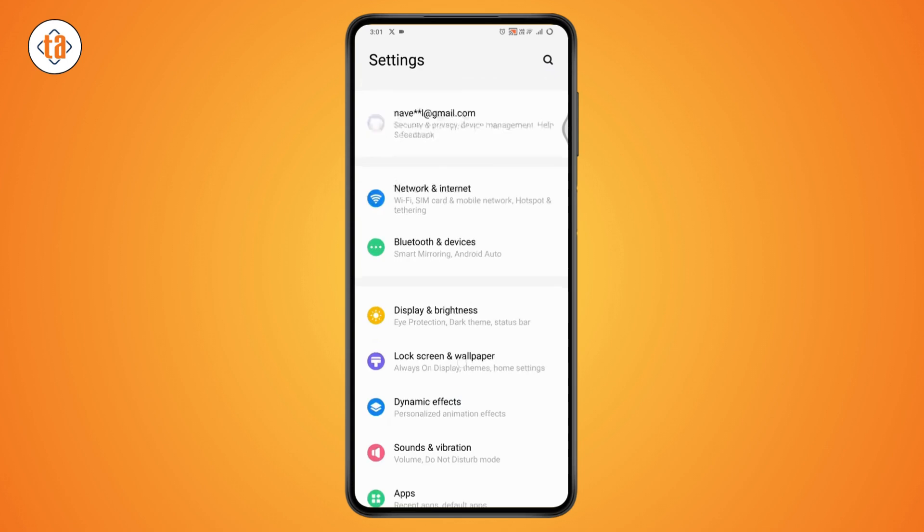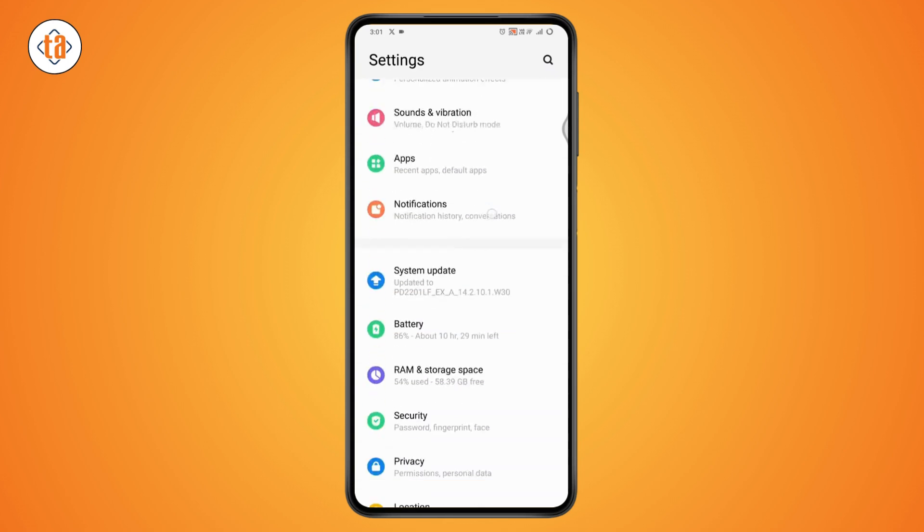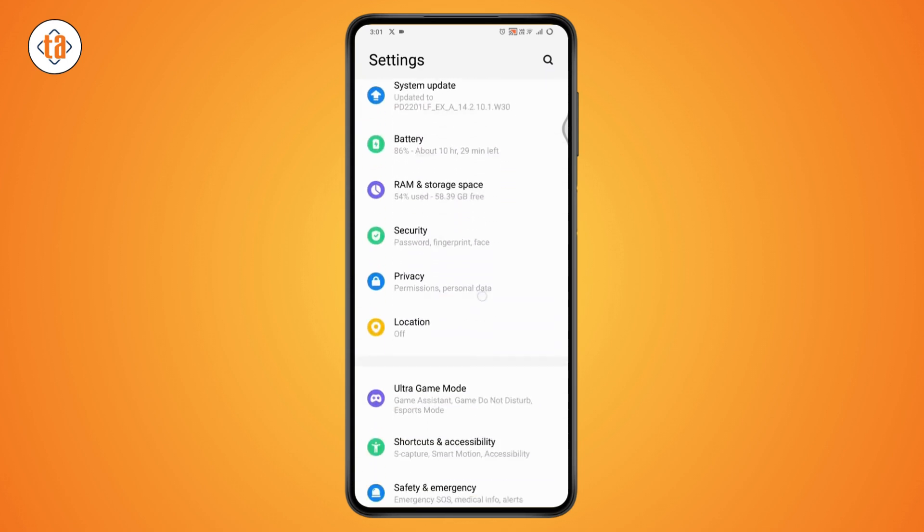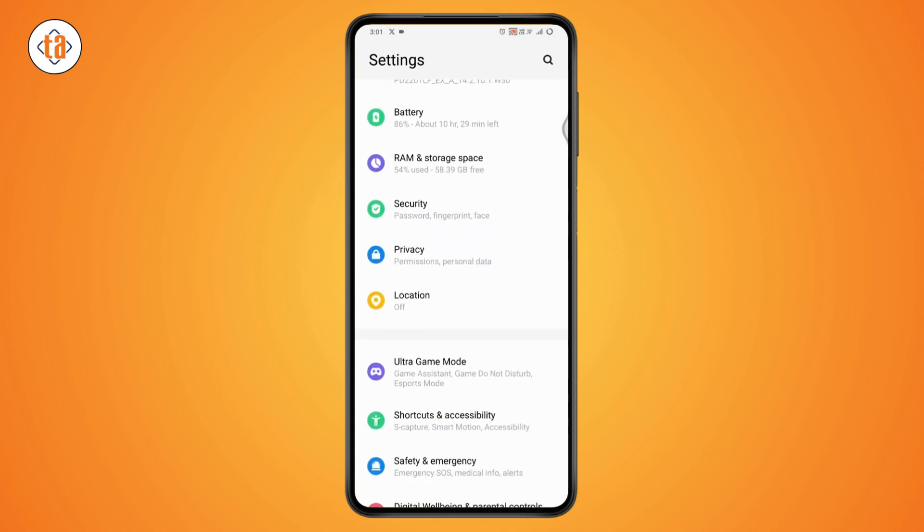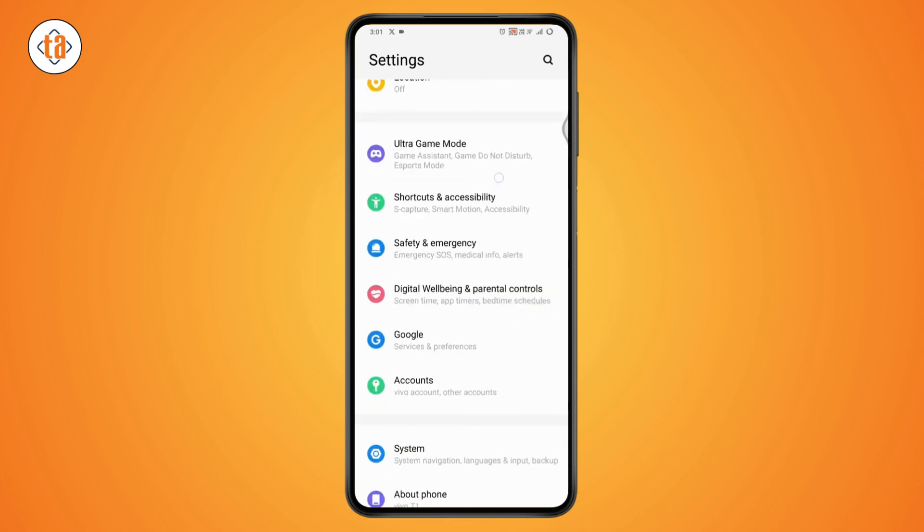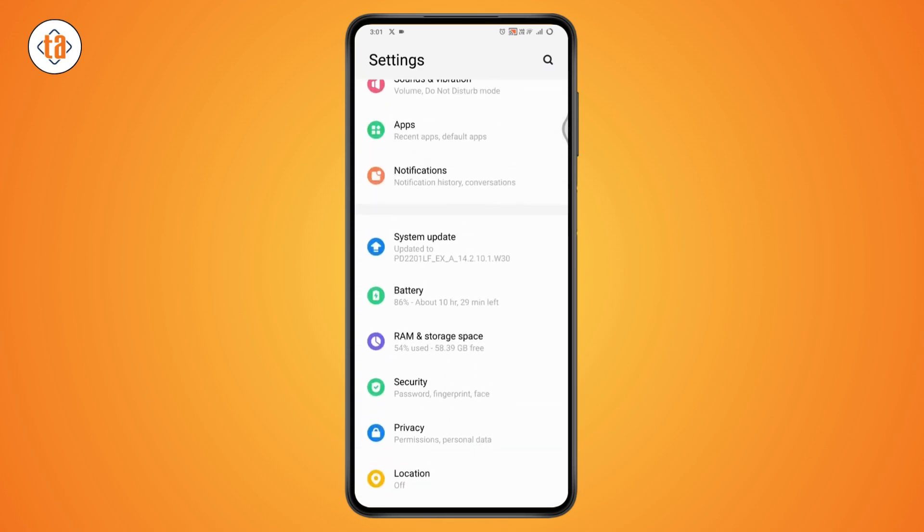Once you open up your Settings, you need to scroll down and you will have an option of Storage. Tap on your Storage. If you don't find the Storage right here, then what you need to do is simply search for Storage which will be on the upper right.